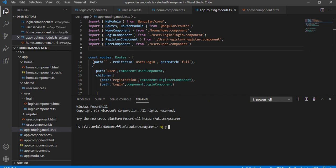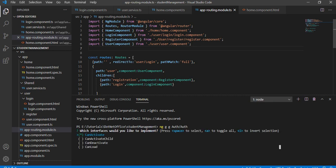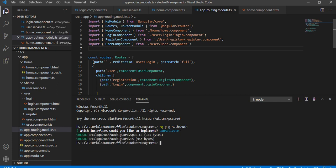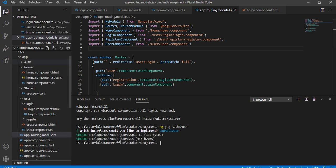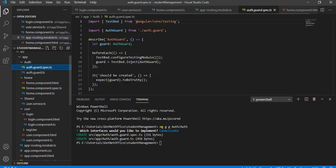The command is: ng g (generate) guard, and I am going to create a folder called auth and inside that create an authGuard. When you hit enter, it will ask what kind of authentication type you want to create. I am going to select CanActivate. Once you hit enter, it will create a folder called auth with an authGuard file inside.